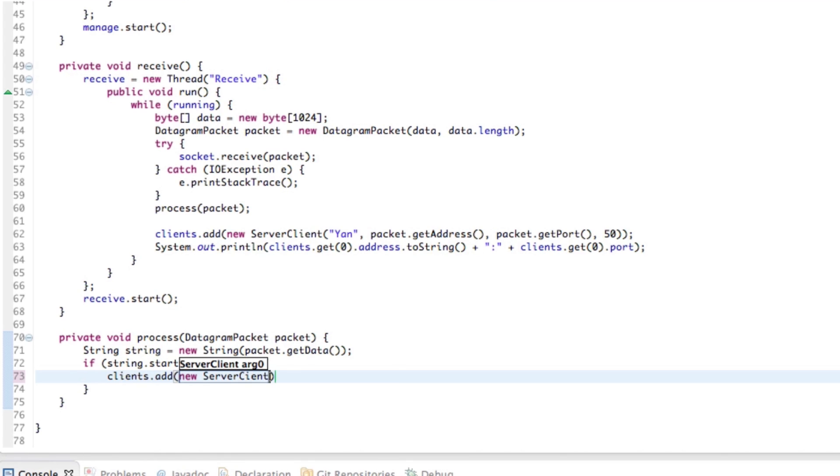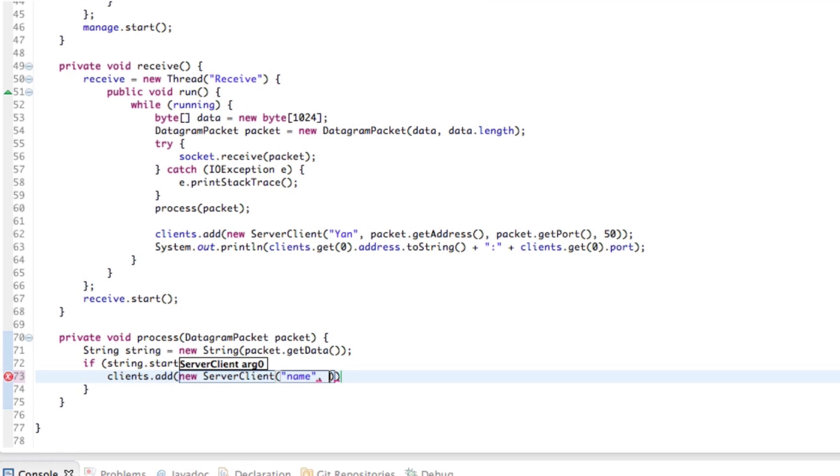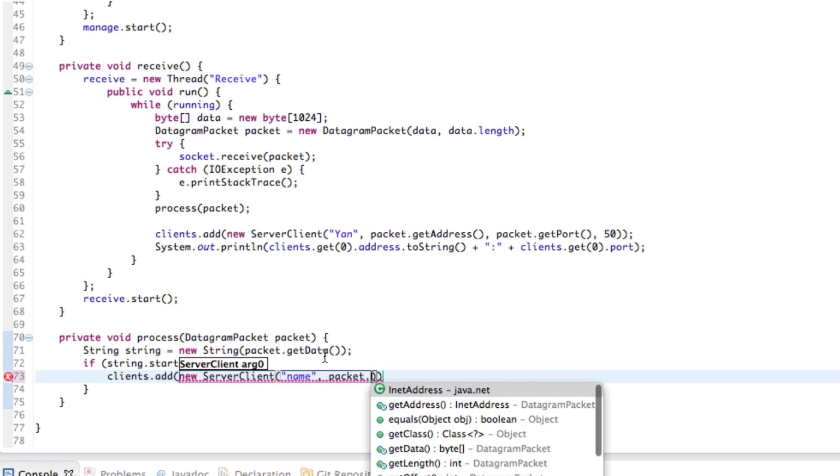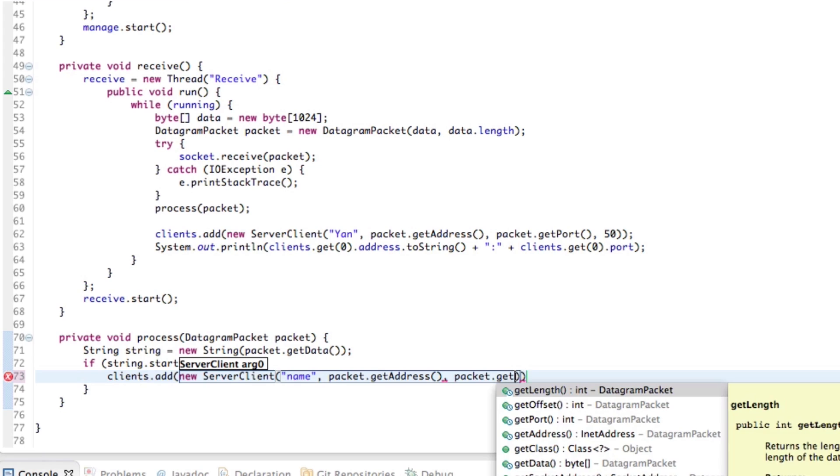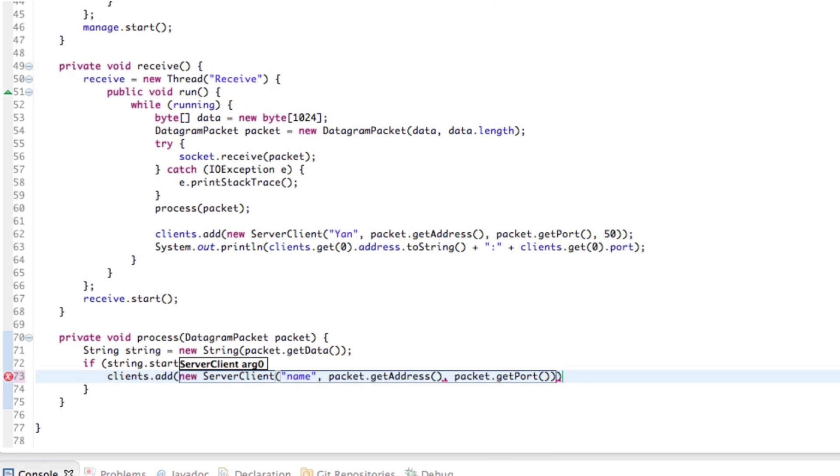Now, the name, this is important. This is one of the things that we want to send in the packet. So I'll talk about that in a minute, but we basically need to put a name here. We also need packet dot get address and packet dot get port.